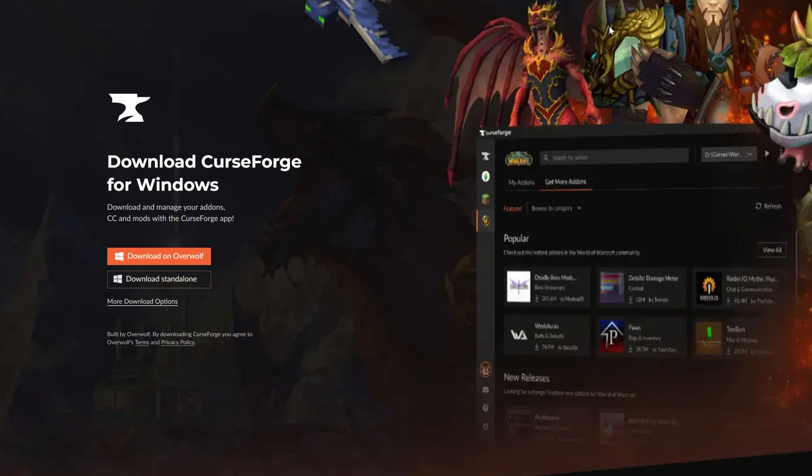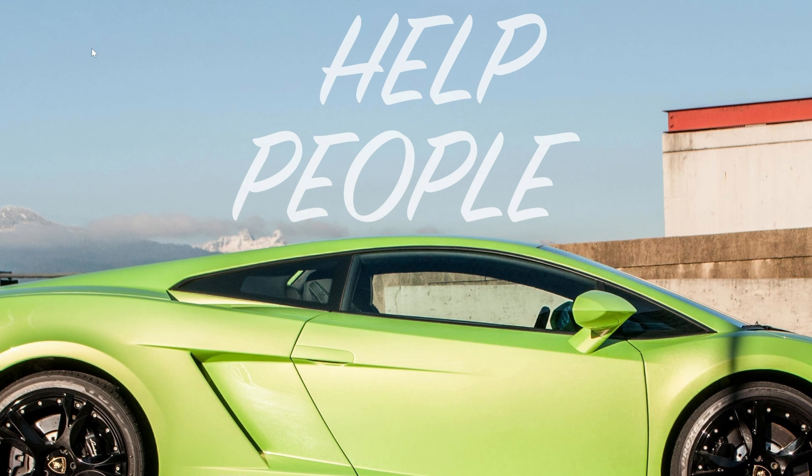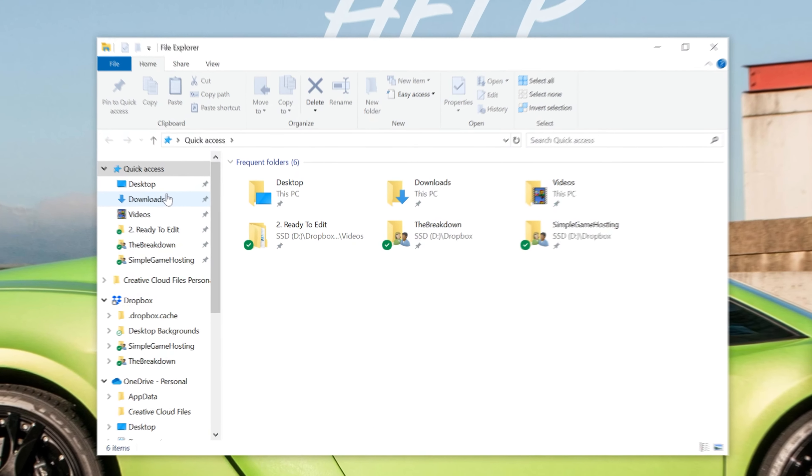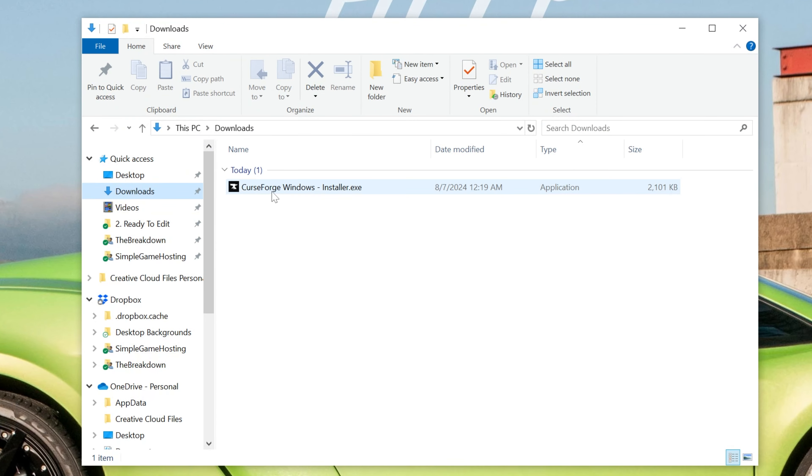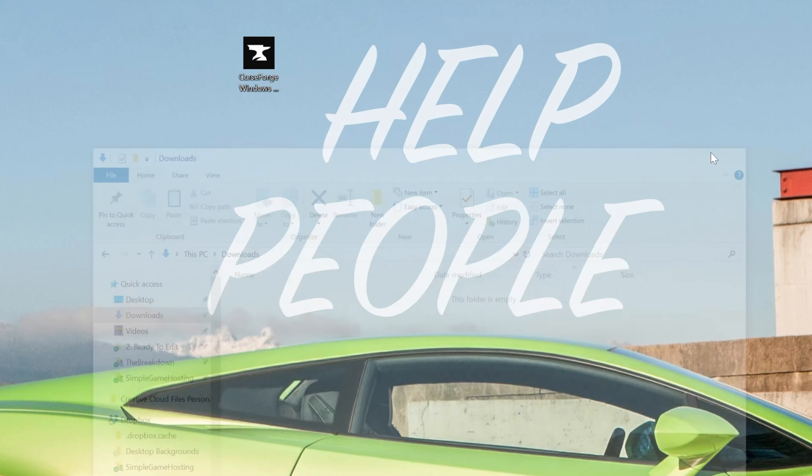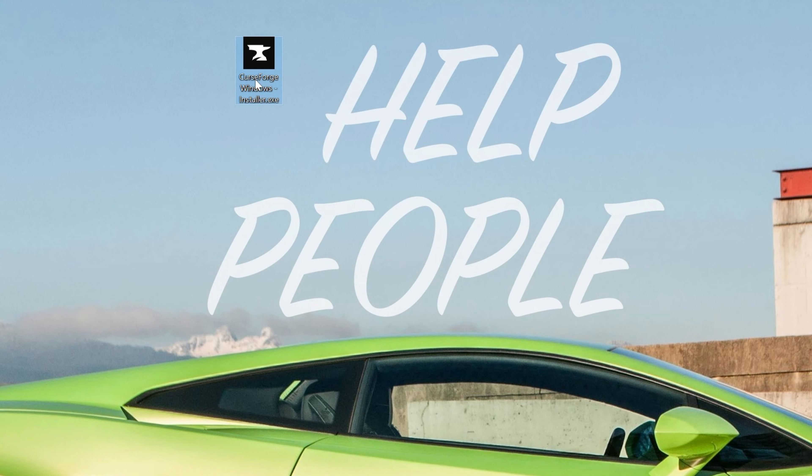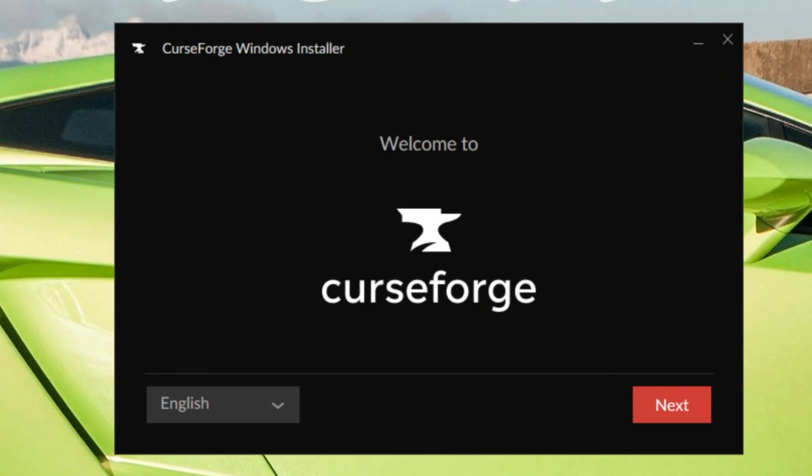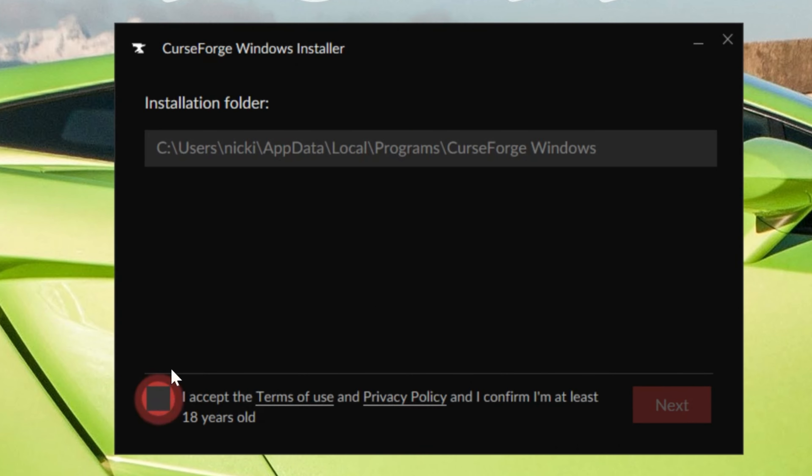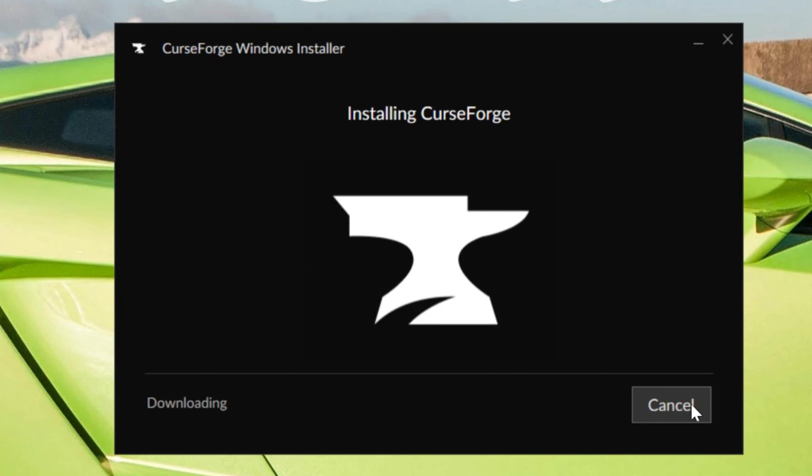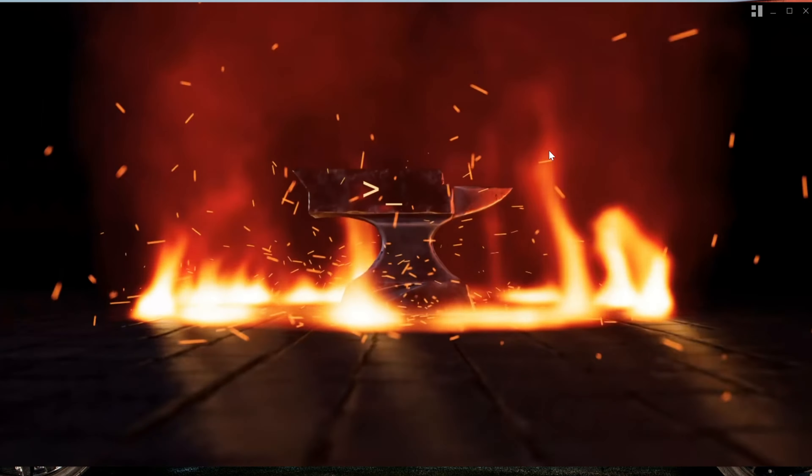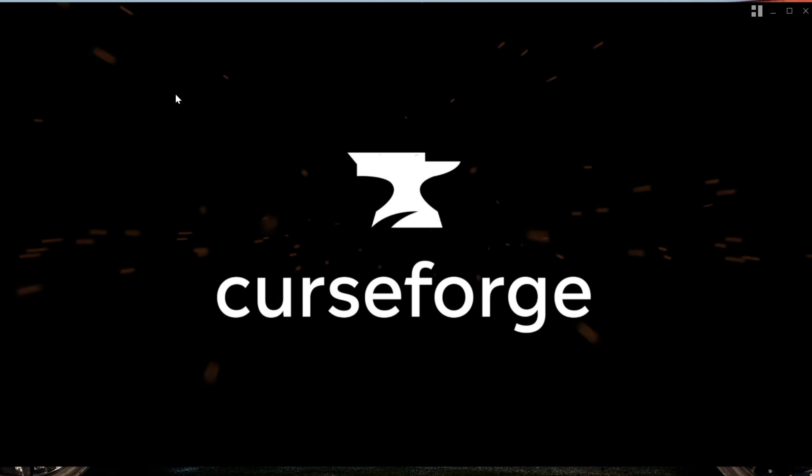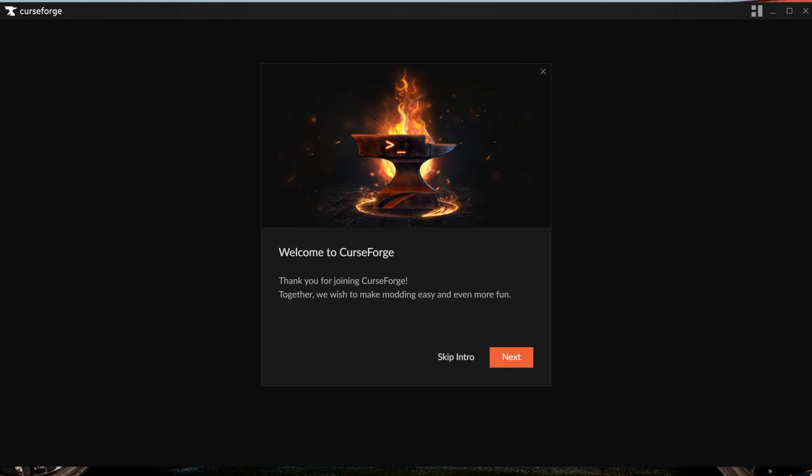Installing CurseForge now that it's downloaded is actually super easy. All you've got to do is minimize your browser and find the CurseForge file that you downloaded. Most likely, it's going to be in your Downloads folder here. Then once you've found it, just double-click on it, and then it installs just like any other app. As you can see, we have the CurseForge Windows installer here. Click on Next, agree to their Terms of Service, click on Next again, and now it's going to download and install.